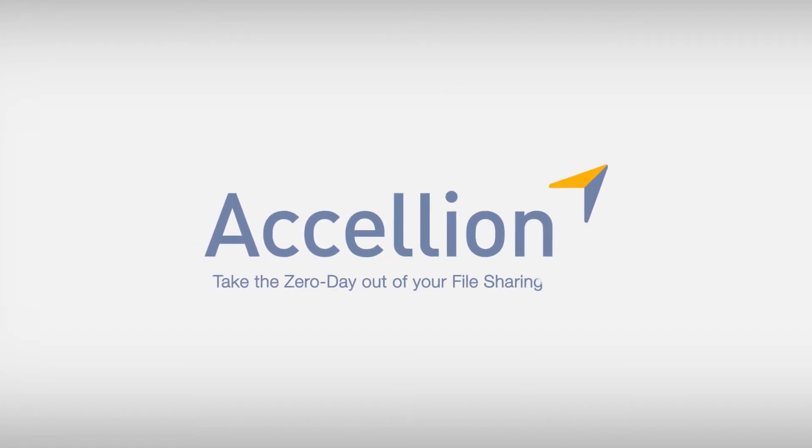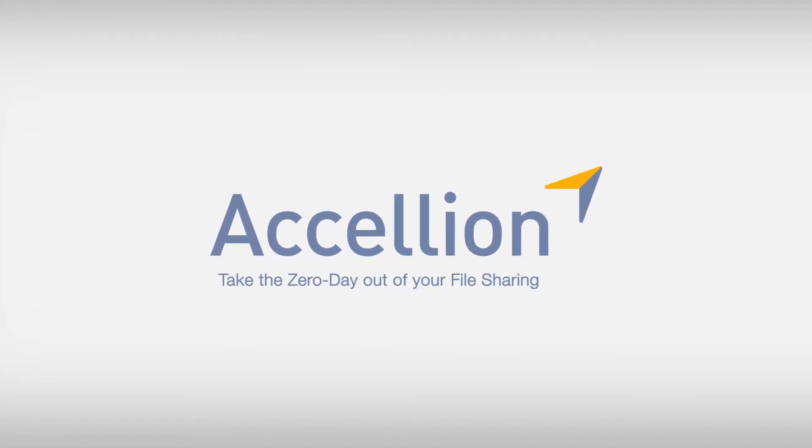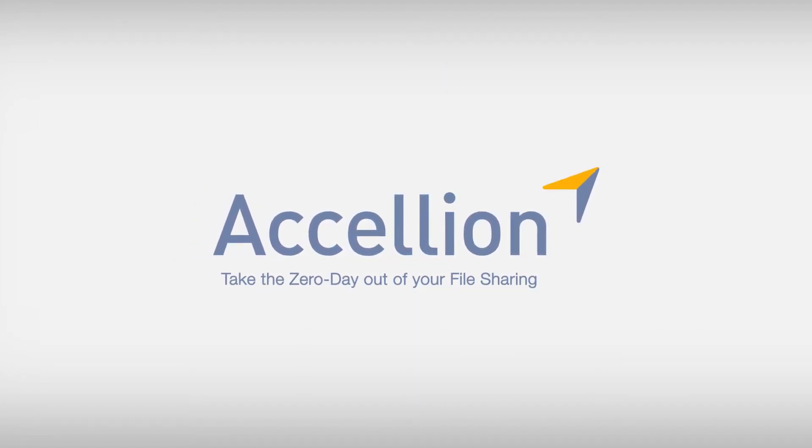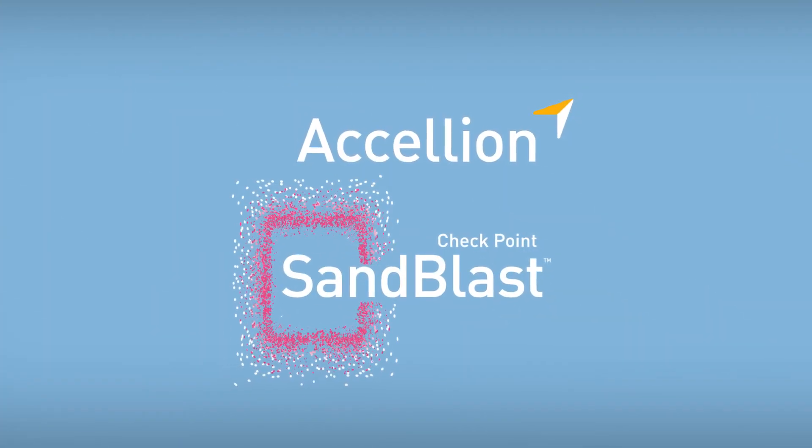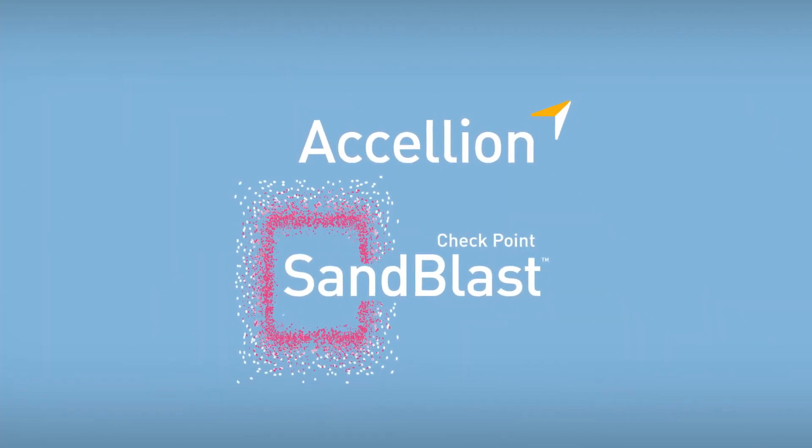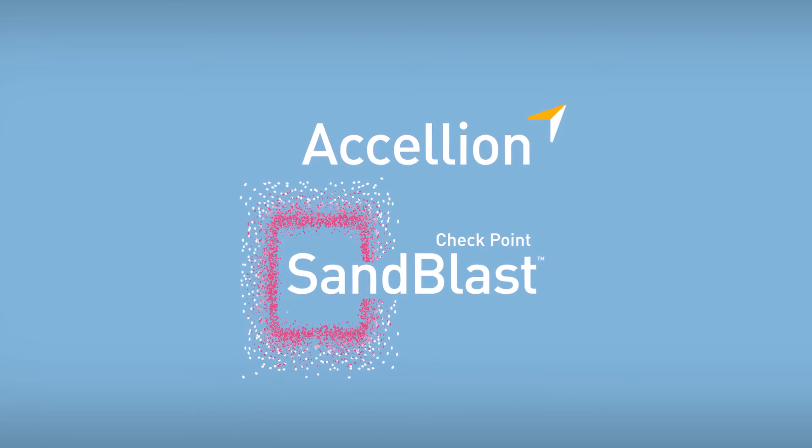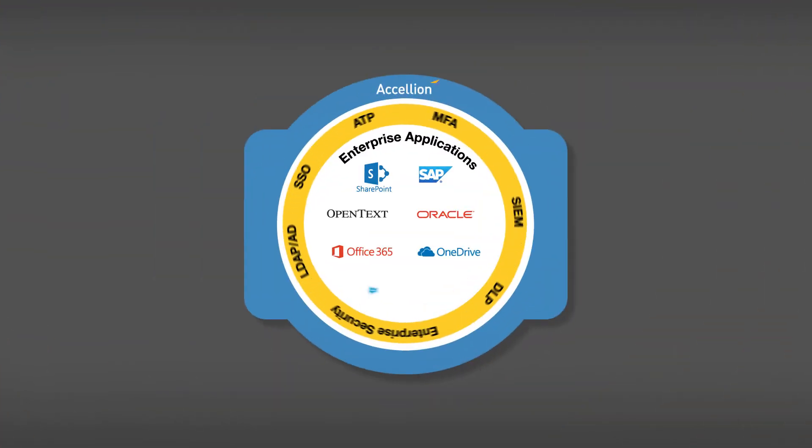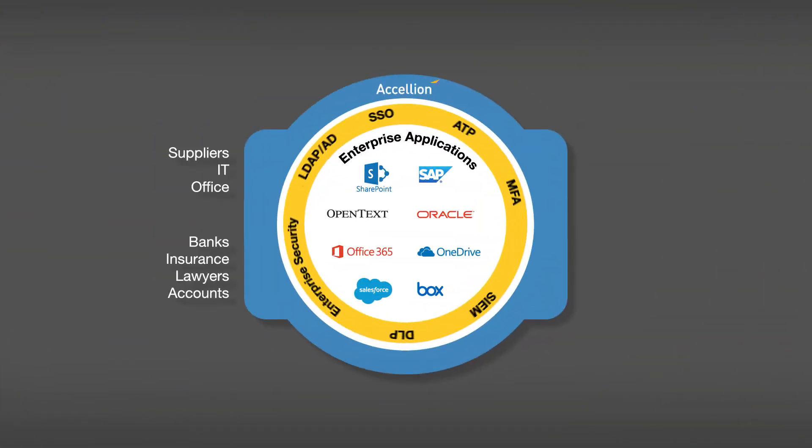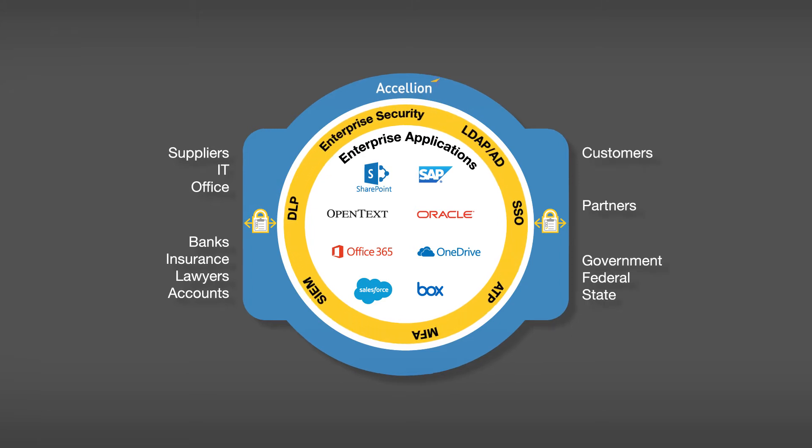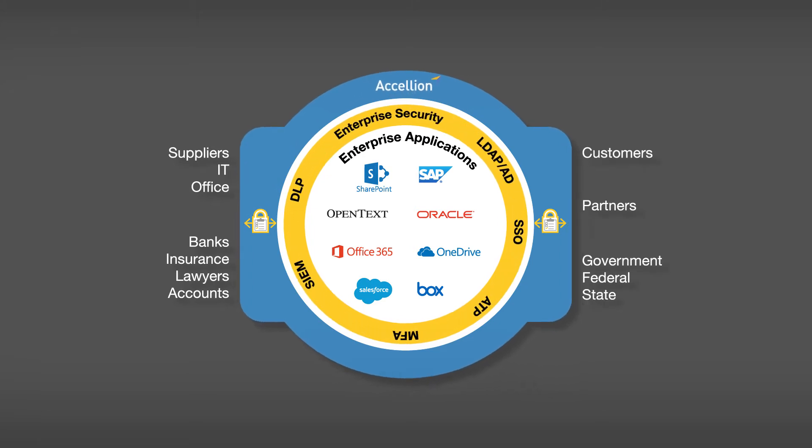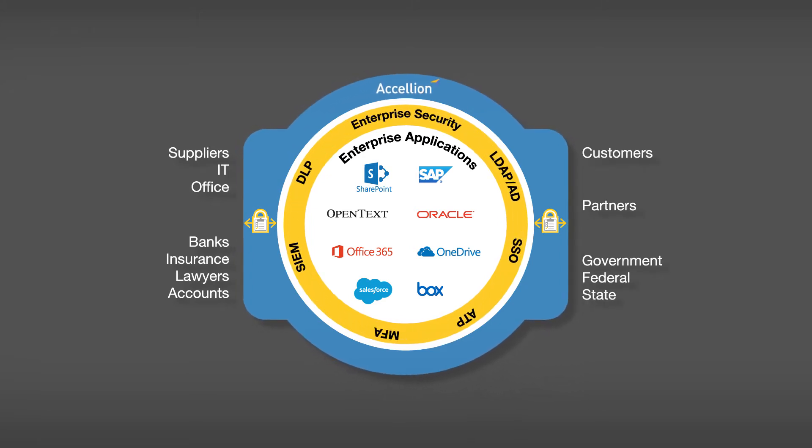Accelyon's platform for security and governance over external file sharing, KiteWorks, integrates with Checkpoint Sandblast to protect sensitive information whenever it enters or leaves the organization. Together, they enable organizations to extend the line of defense beyond the network to include the sensitive information employees send and receive.